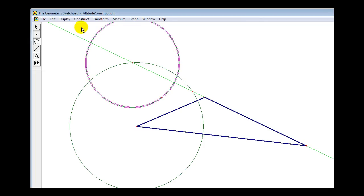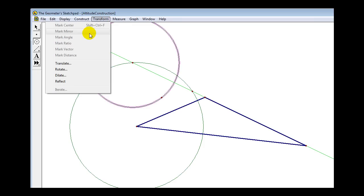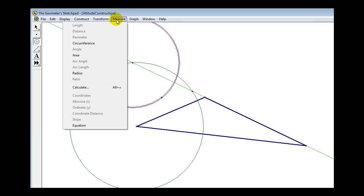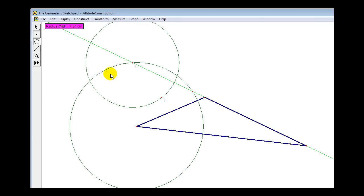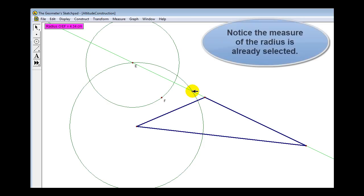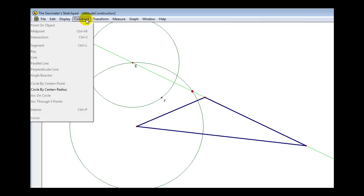With the circle selected, go up to Measure and then Radius. This will allow us to construct a congruent circle from the other point of intersection. Click on the Selection tool, then click on the other point of intersection, go up to Construct, and select Circle by Center plus Radius.